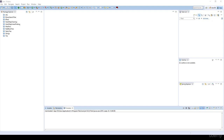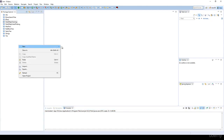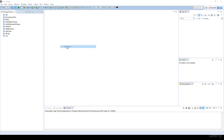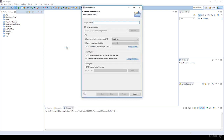In this video we are going to talk about cycle detection with the help of depth first search. Let's get started — I'm going to create a Java project with the name 'cycle detection DFS'.